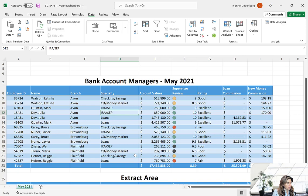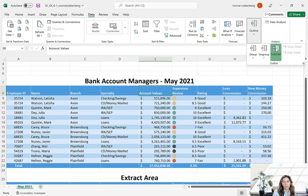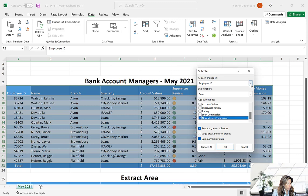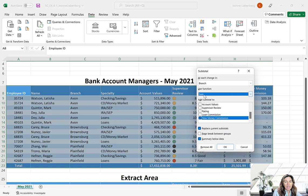Next we're going to display our subtotals by branch. Click in a numeric field you wish to subtotal — column E in this case. Go to Data, Outline group, and click Subtotal. In the first box At Each Change In, change this to Branch. In the Use Function box, select Sum (which is already selected). In the Add Subtotal To section, make sure only Account Values is checked and all other boxes are not selected. Click OK.